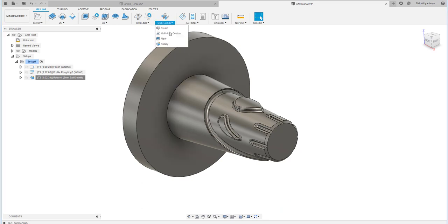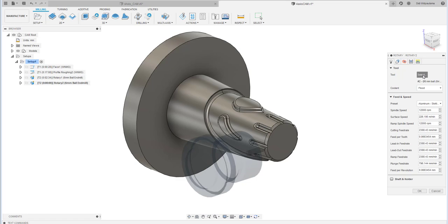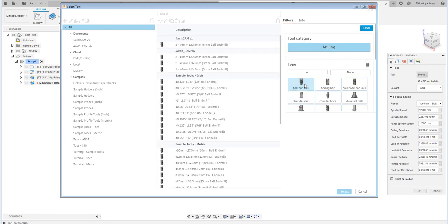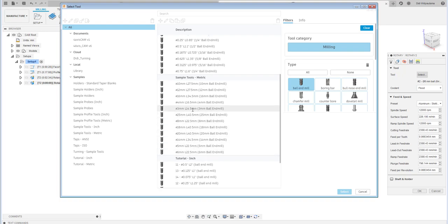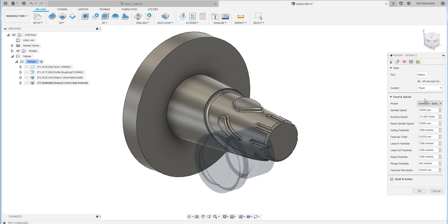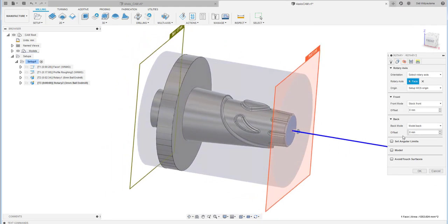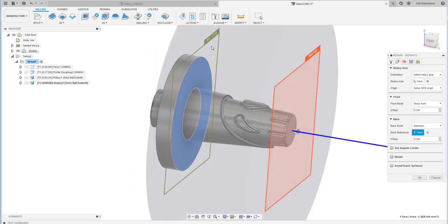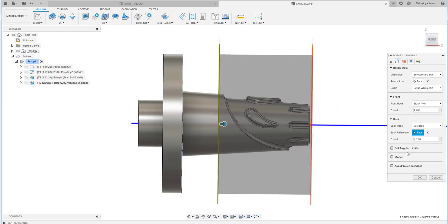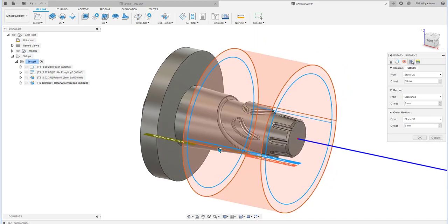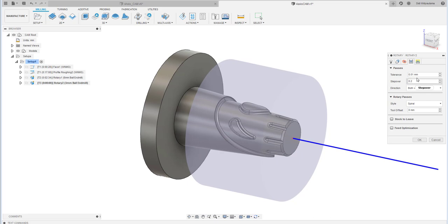The second operation is the finishing pass. I'll use a smaller ball end mill — 3 mm diameter. For the rotary axis, I still choose the same face, and for the containment I select and slide it slightly to contain the toolpath at the correct location. Don't forget to enable the avoid touch surface option.